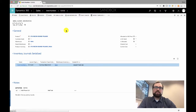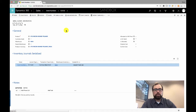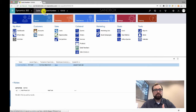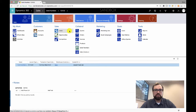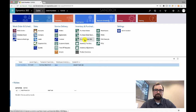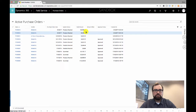To initially get your serial numbers into the system, you'll normally do one of two things: either an inventory adjustment, which means you already have the serial number in your warehouse and just need to add it to Dynamics 365, or you are purchasing a new product that is serialized and you need to include those serial numbers when you receive the product. We'll do a quick demo showing receiving a purchase order with serialized products.